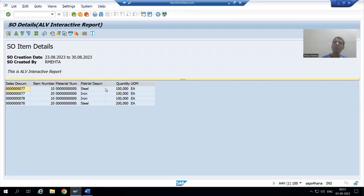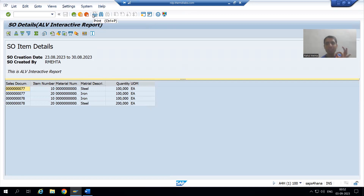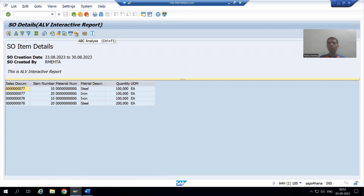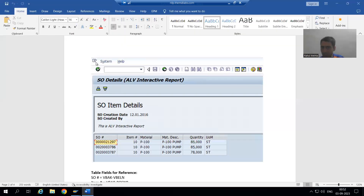Now, we all know this is the SAP GUI status. What are the parts of GUI status? This is called the menu bar, this is called function keys, this is your title bar, and this is your application toolbar. As of now, SAP GUI status is displayed — menu bar, function keys, title bar, and application toolbar.